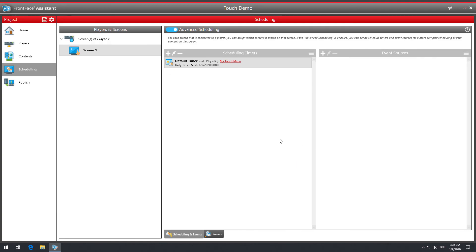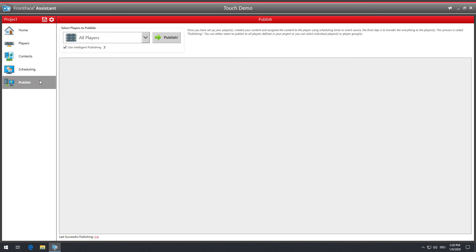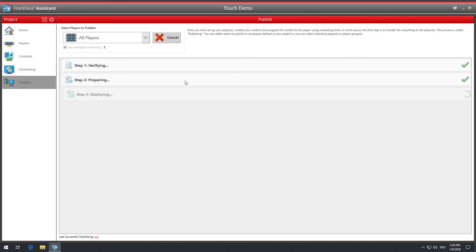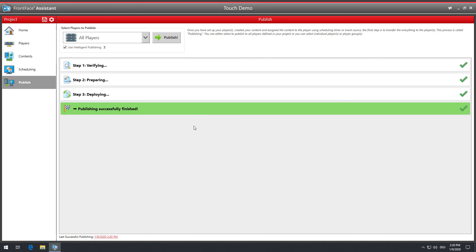Now that the player and screen have been set up, a touch menu with some content has been created, and the touch menu has been assigned to the screen in the scheduling section. Next, the final step to take is to deploy the content and control information to the player app. By clicking on the Publish button, the assistant starts to compile the contents and transfers them to the player PC. When the publishing process is complete, the player app displays the content as configured.